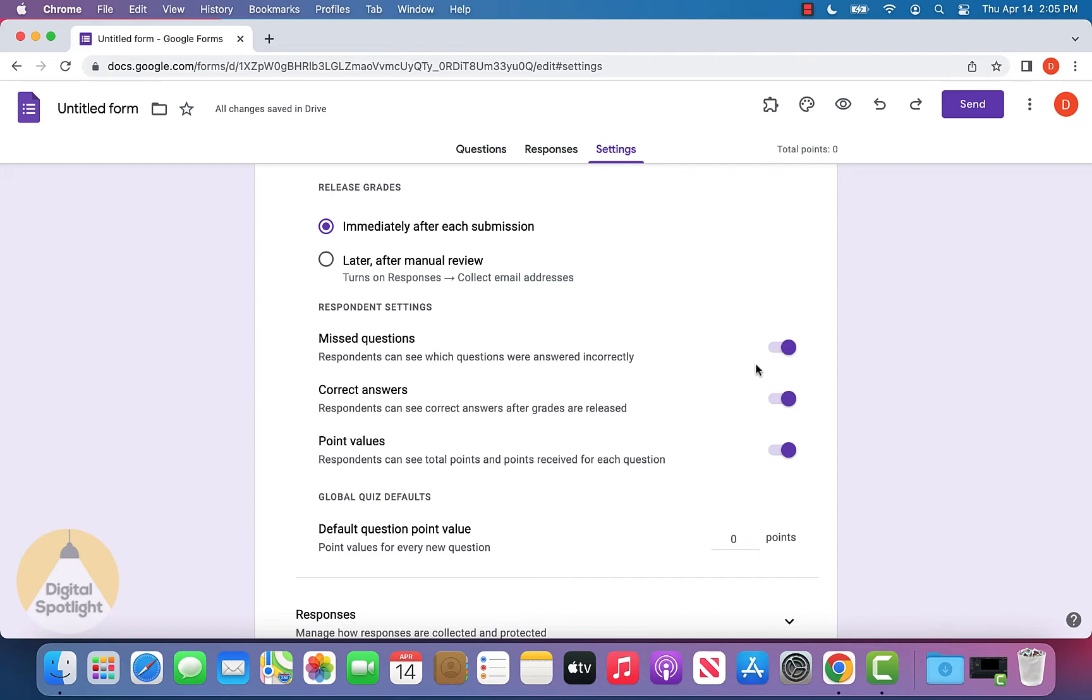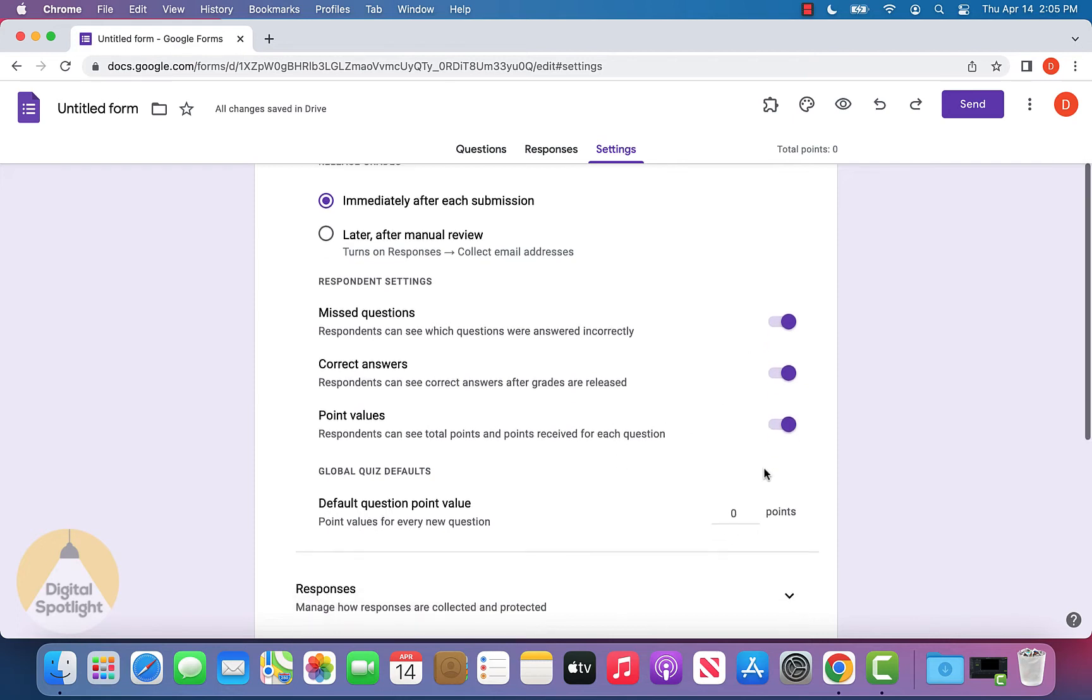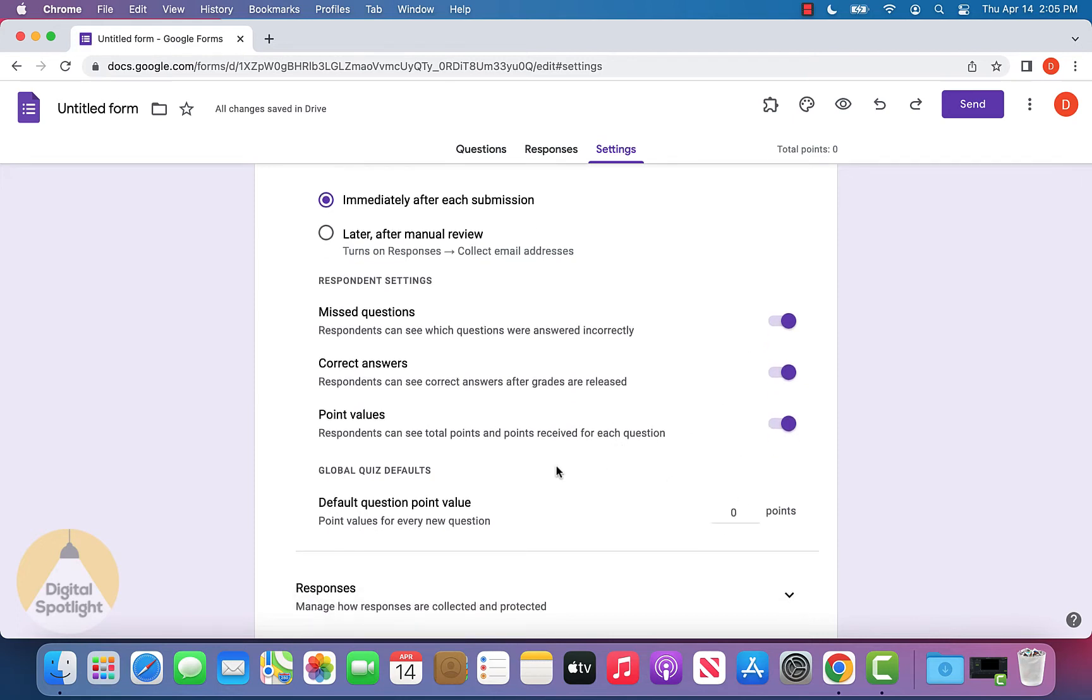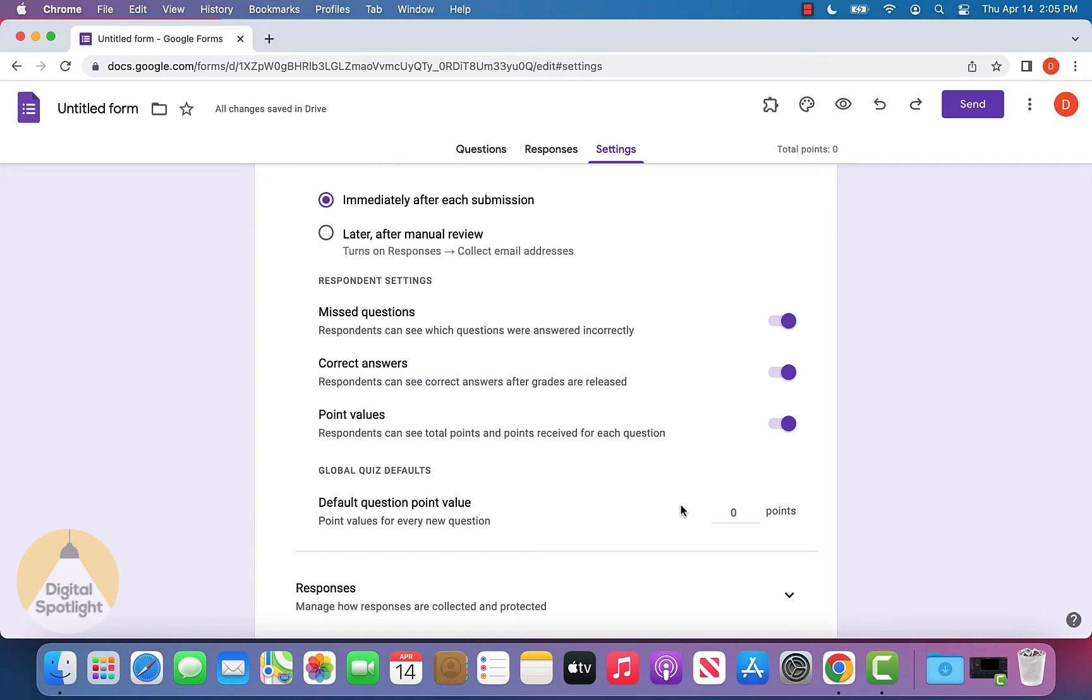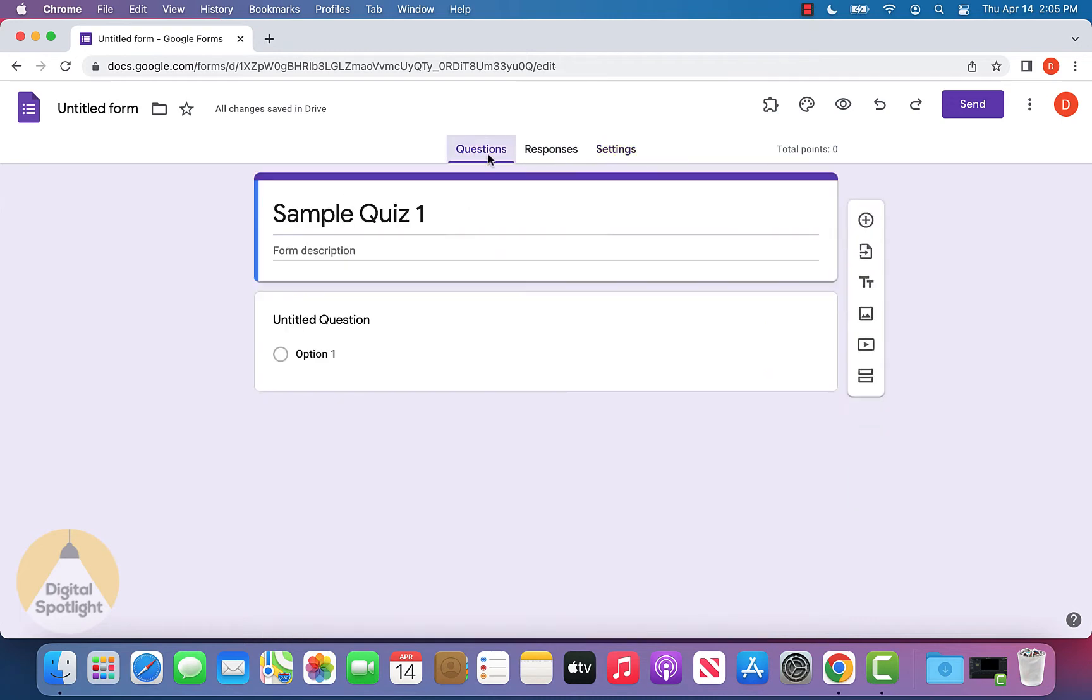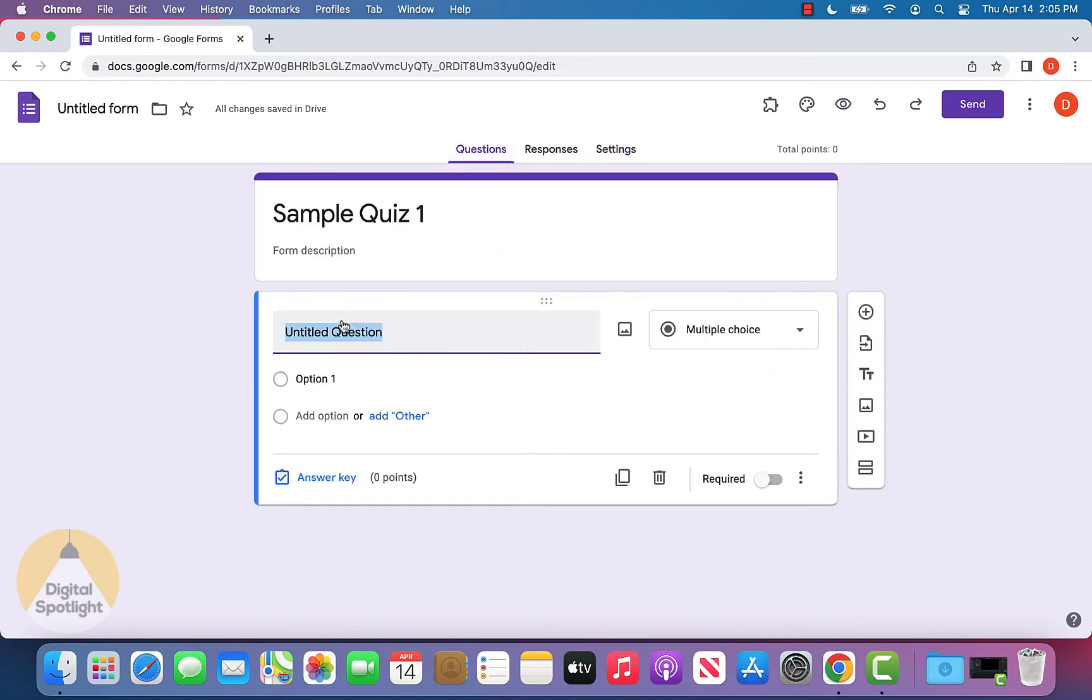We'll leave all those options on. Finally, this will allow you to set each question to be worth the same amount of points. For example, if you want every question to be worth one point, you can select that. But I'll leave this at zero because I want to manually select the weightings for each question. Now I can go back to the questions and start creating the quiz.